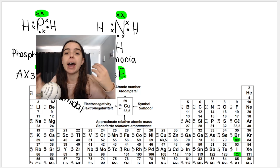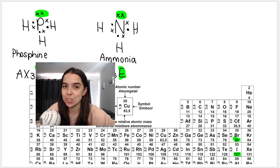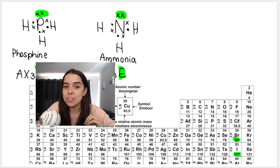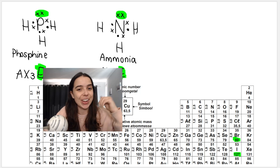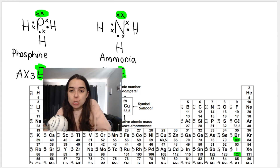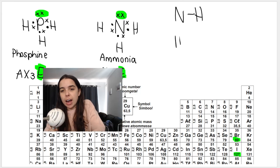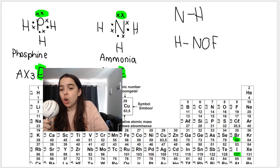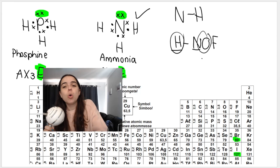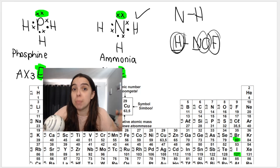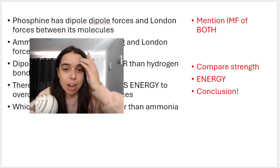Polar molecules have dipole-dipole forces, so both phosphine and ammonia have dipole-dipole forces. However, ammonia has a special type: hydrogen bonding, because of the bond between nitrogen and hydrogen. Remember, hydrogen bonding occurs when hydrogen is bonded to nitrogen, oxygen, or fluorine — we remember it as HNOF. Hydrogen bonding is the strongest type of intermolecular force, stronger than dipole-dipole forces.